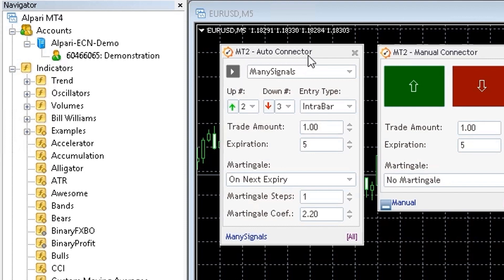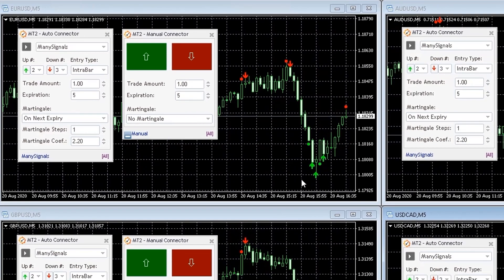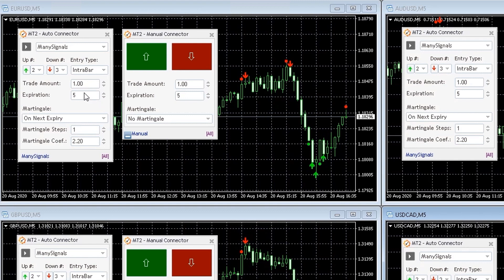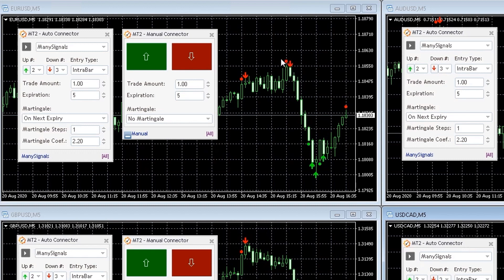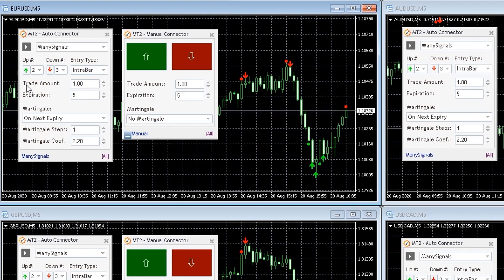MT2 comes with two connector plugins which can be loaded into your MetaTrader charts. The first plugin is called AutoConnector and it works as an automated bridge between MetaTrader and MT2. This plugin will read signals from any technical indicator and place them automatically on your Binary.com account, respecting your desired risk management parameters and different filters.